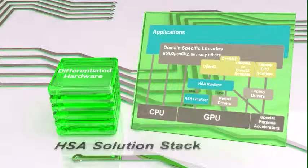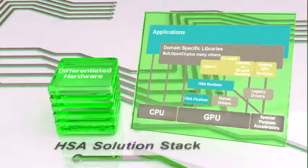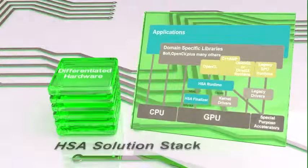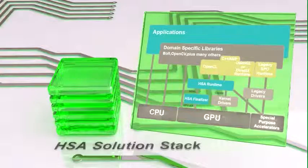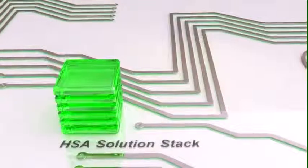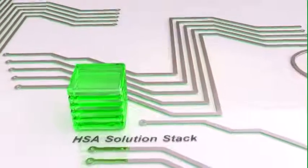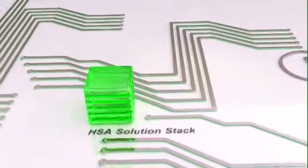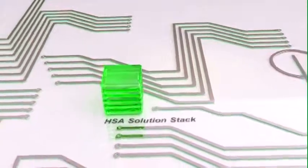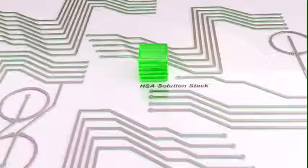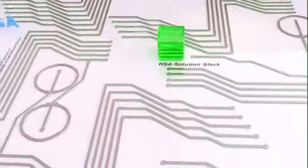HSAIL shields the software stack from the specific hardware cores but still delivers performance via the finalizer. To the developer, this brings write-once, run-anywhere cross-platform programmability but now with performance.